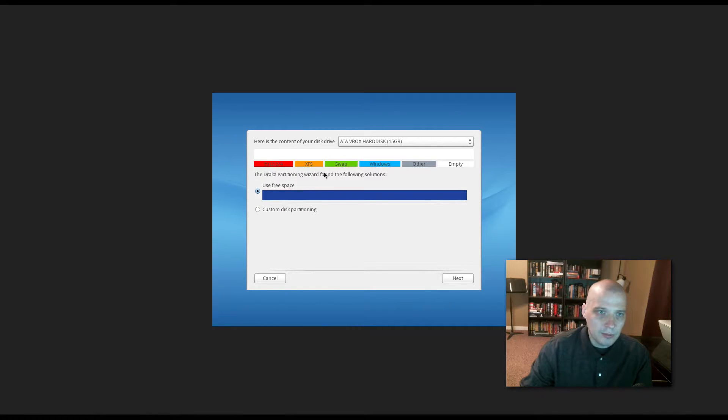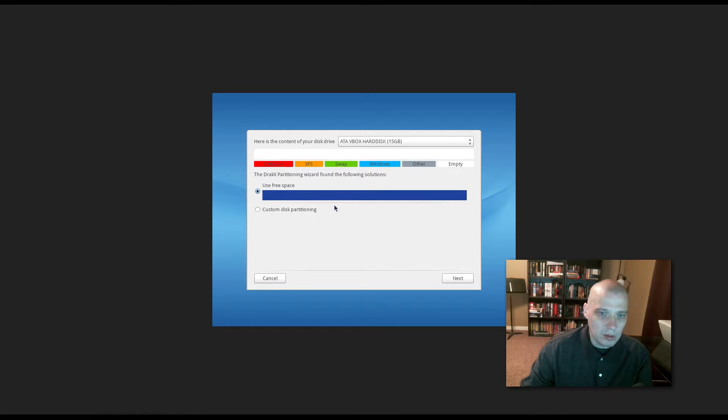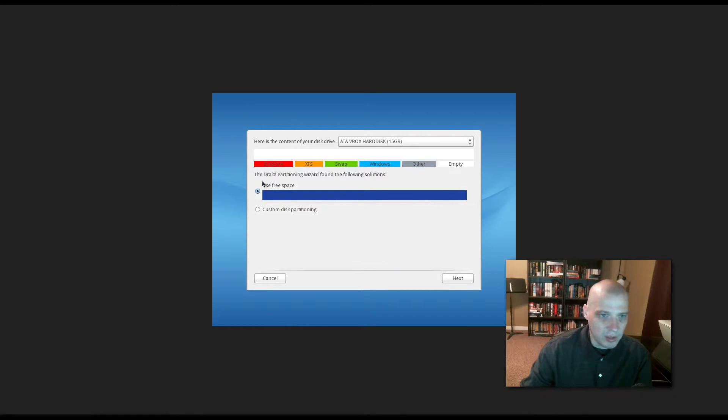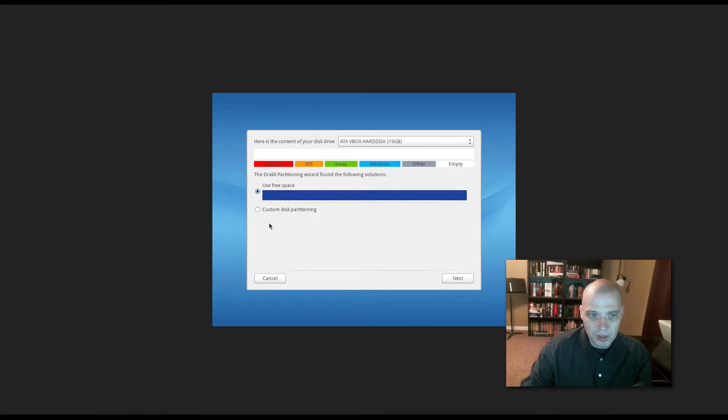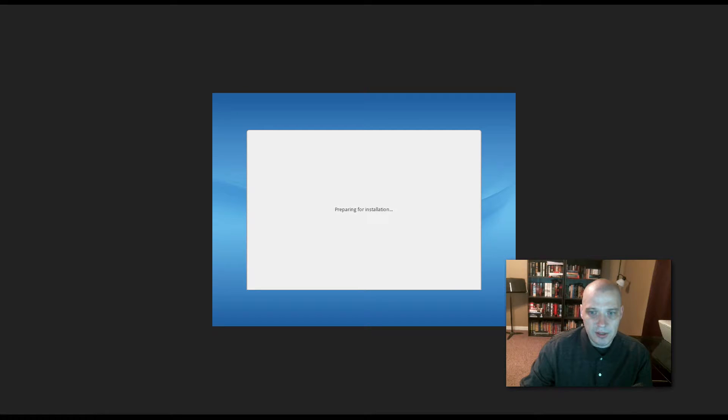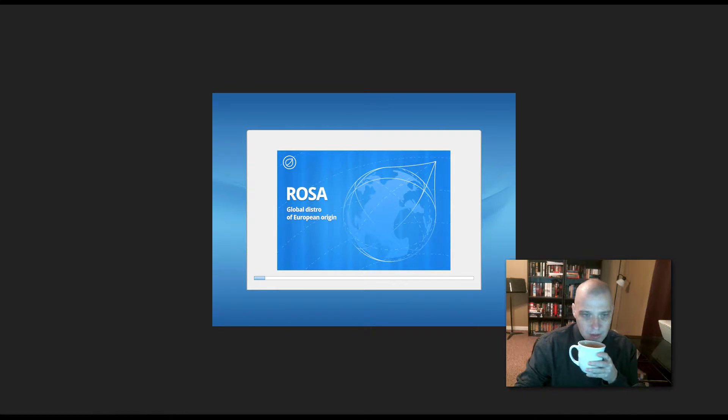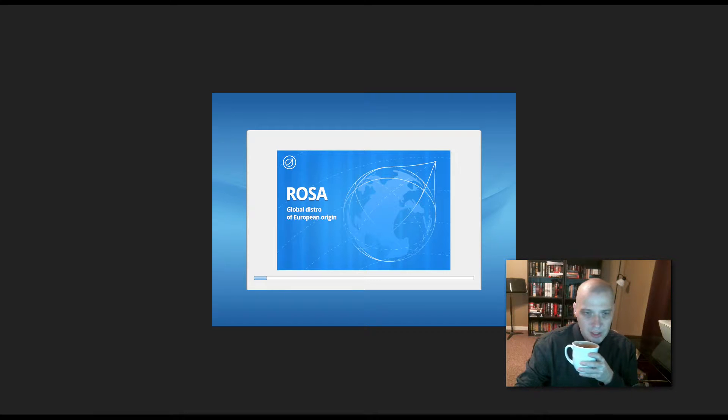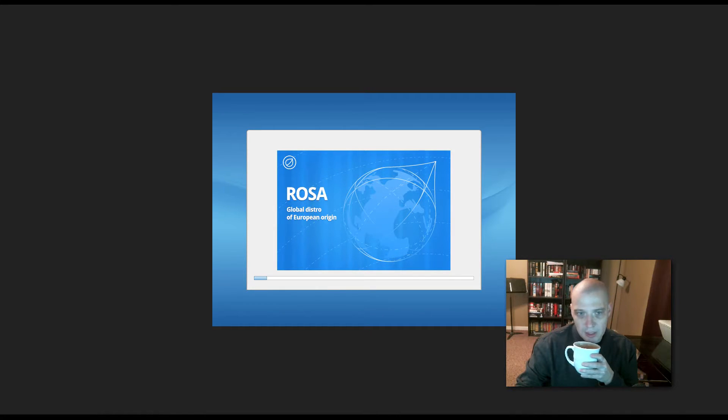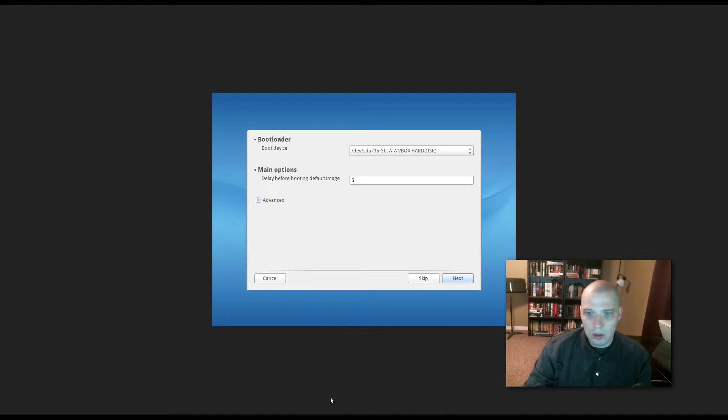All right. Now, partitioning our drives. Here is the content of your disk. I created a 15 gig disk in this virtual machine. I'm going to let Rosa have all 15 gigs of that space, so I'm just going to leave it as use free space. If I needed to do some custom partitioning, I could select custom disk partitioning right here. And this may take a second. I'm going to pause the video. And it looks like it's going ahead and installing some stuff.